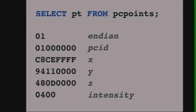We've got an endian flag at the top. We've got a PCID everywhere so we know how to interpret the rest of it. And then we've got our X, Y, and Z values. It's little-endian, so the least significant stuff is at the front. And then finally the intensity at the bottom.